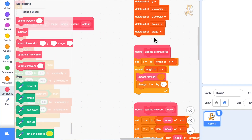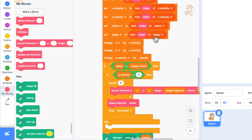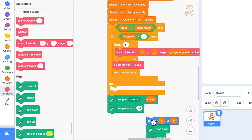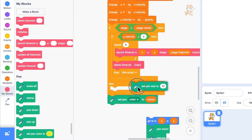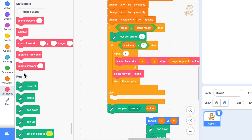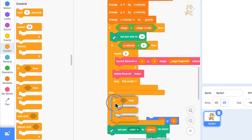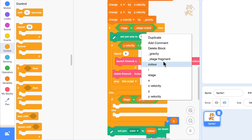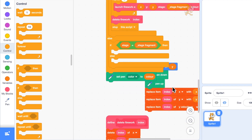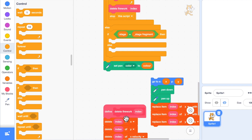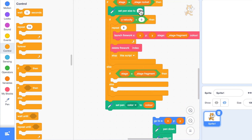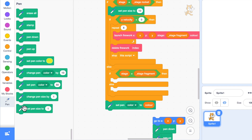Shouldn't the fragments be a bit smaller than the main firework, seeing that they're all coming out of it? I think so. Where we're setting the pen size, instead of setting it down here we'll set the pen size to 10 if it's a rocket, and then add an if/else — right click on rocket to change it to fragment. If it's a fragment I'll have a smaller pen size: if the rocket is size 10 I'll have maybe size 5 for each fragment, so set pen size to 5.